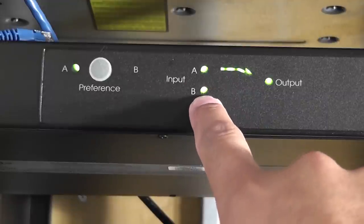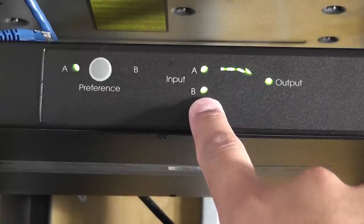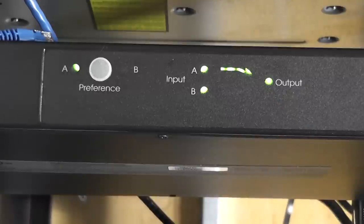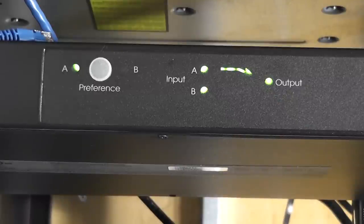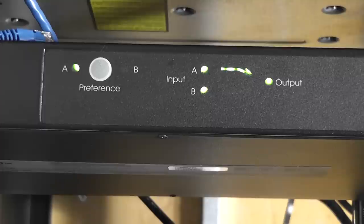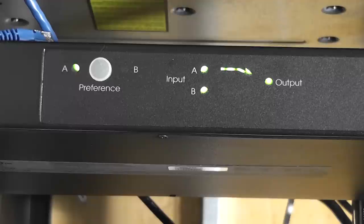So I'm going to duck down, hopefully you can hear me, and I'm going to shut off the 2200 and you should see that click over. Okay, so the 2200 is being powered off right now.